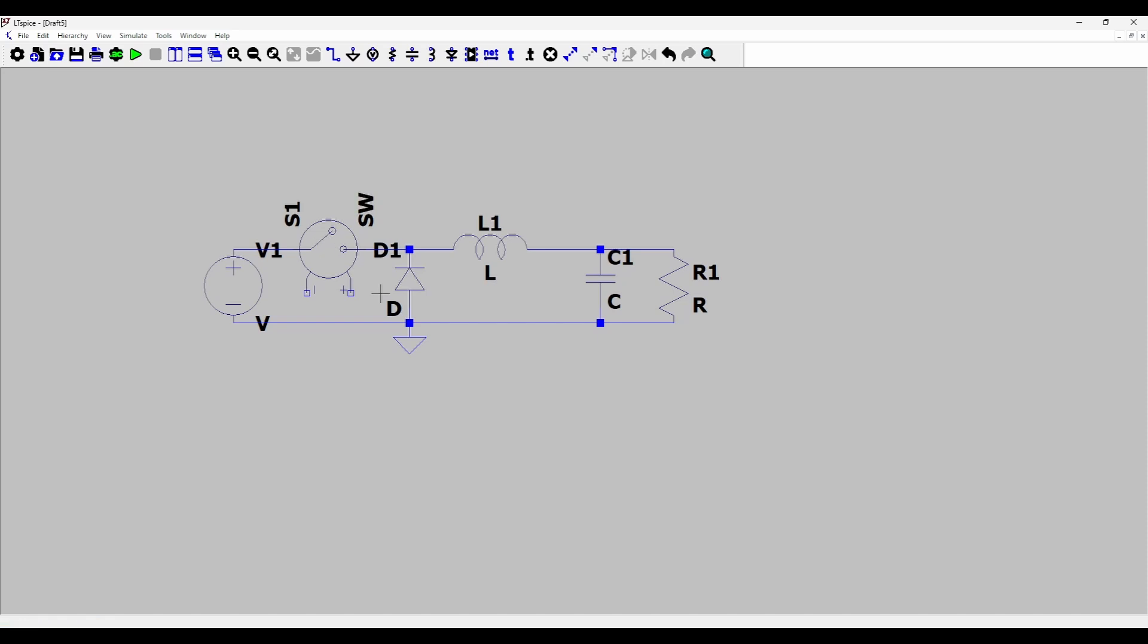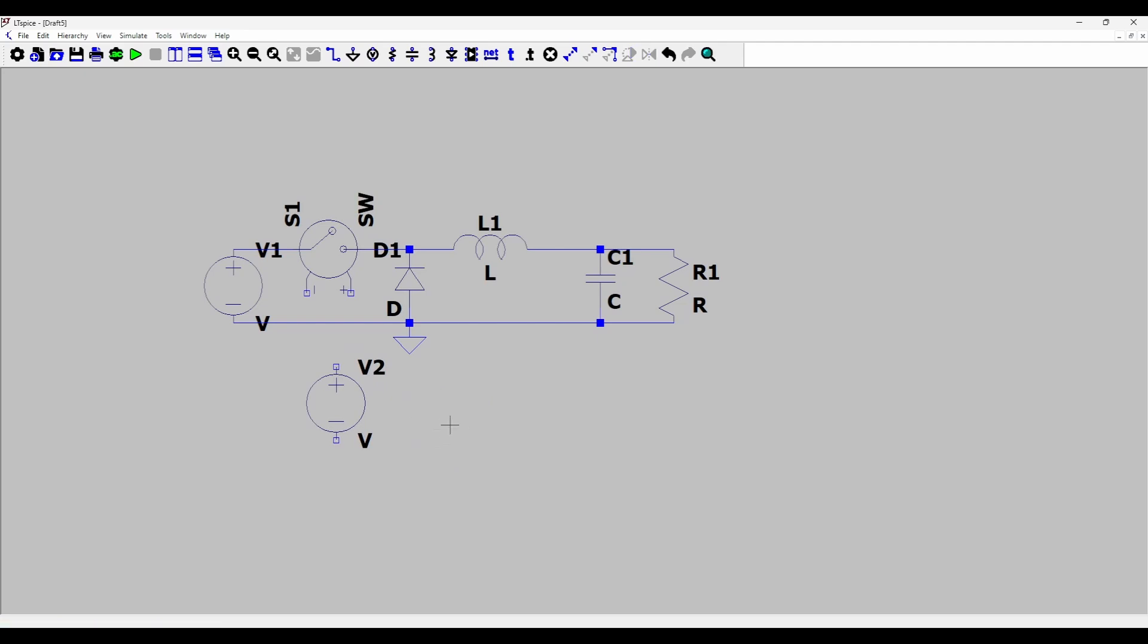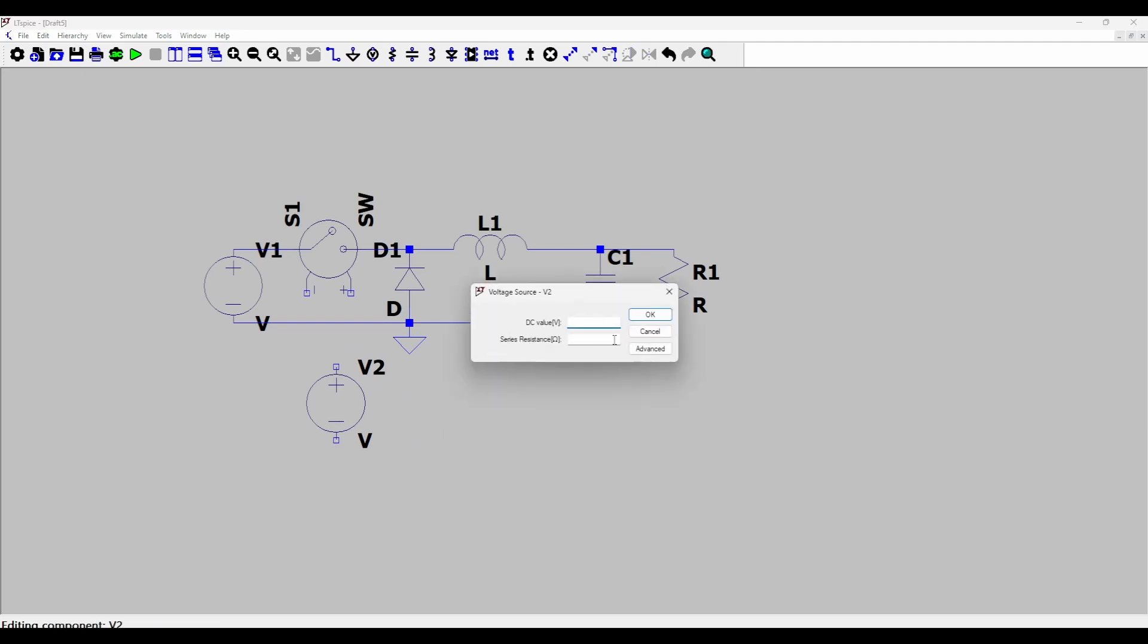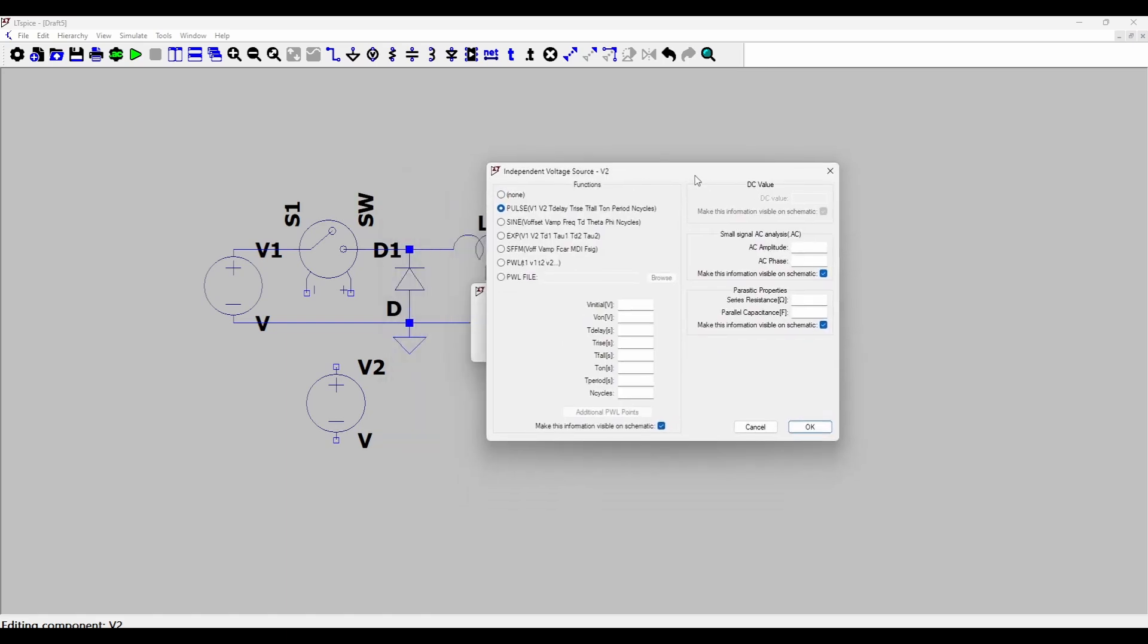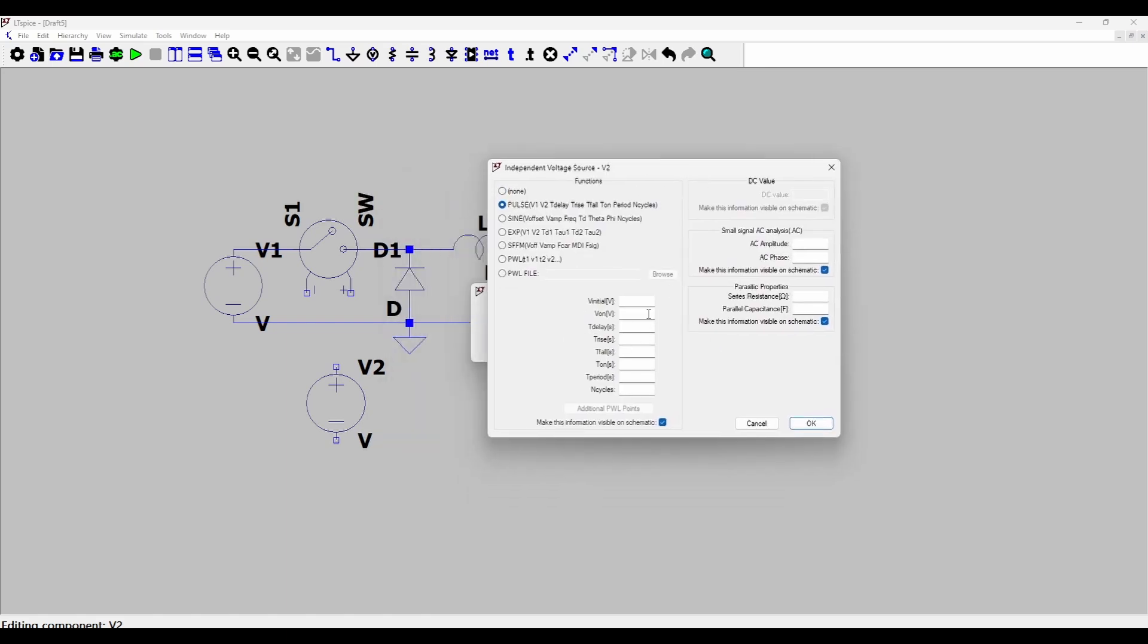Now I need another voltage source, a pulse voltage source which would act as the control voltage for this voltage control switch. So I'll press V to add another voltage source and right clicking on this I will go to advanced options and select a pulse.